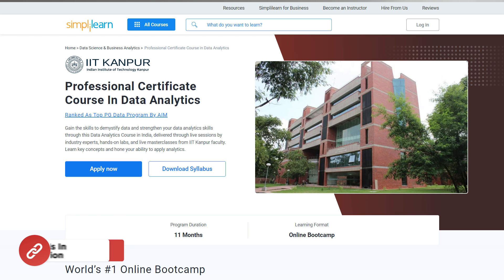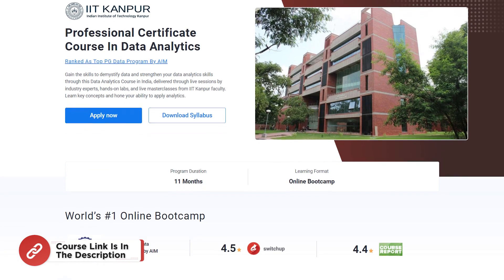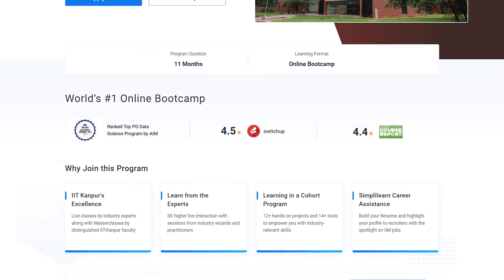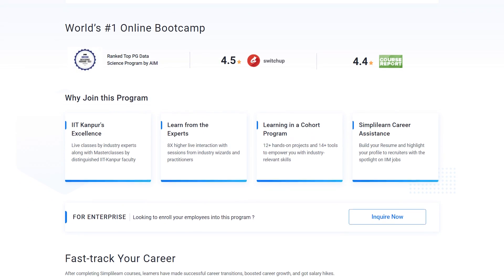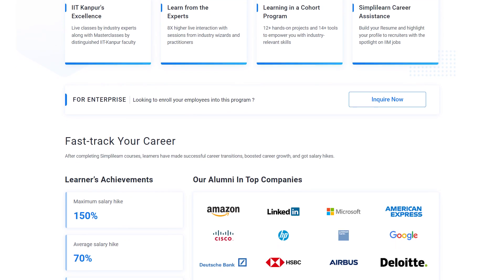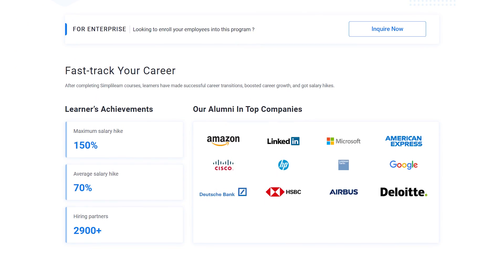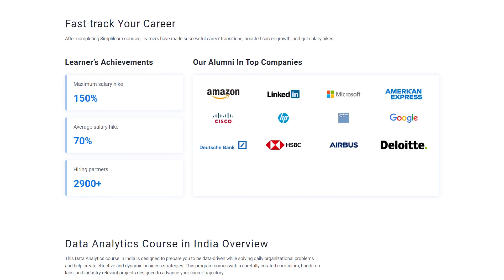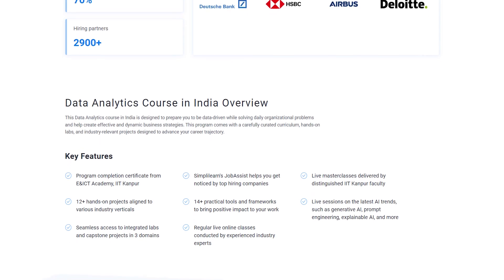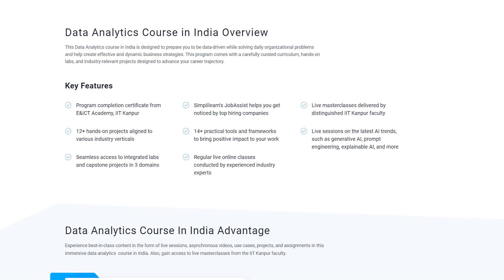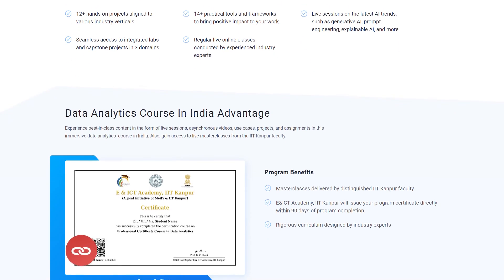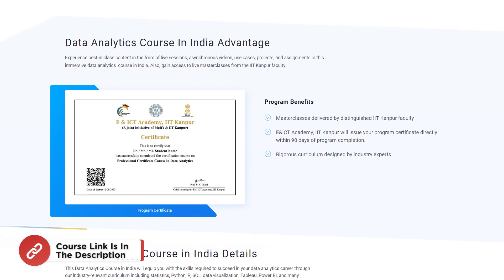If you are interested in a professional certificate course in data analytics, begin your learning journey with Simply Learn and IIT Kanpur's data analytics certificate course. Explore our learning management system, track your progress, and meet completion requirements. Join the professional certificate course in data analytics, recognized as a top PG data program by AIM. Learn to understand data and enhance your analytics skills through live sessions, industry experts, hands-on labs and masterclasses by IIT Kanpur's faculty. Check out the link mentioned in the description box below and the pinned comment. Start learning today and unlock endless opportunities in data analytics.